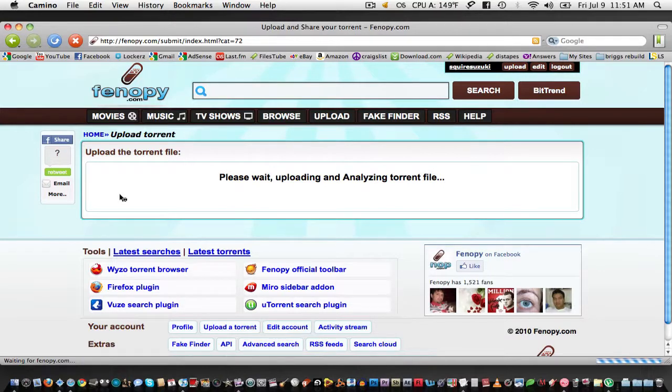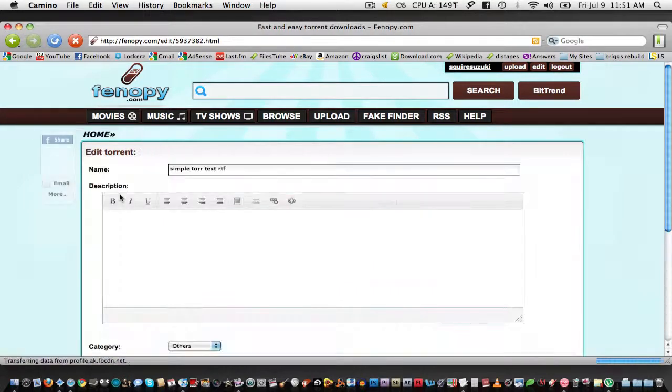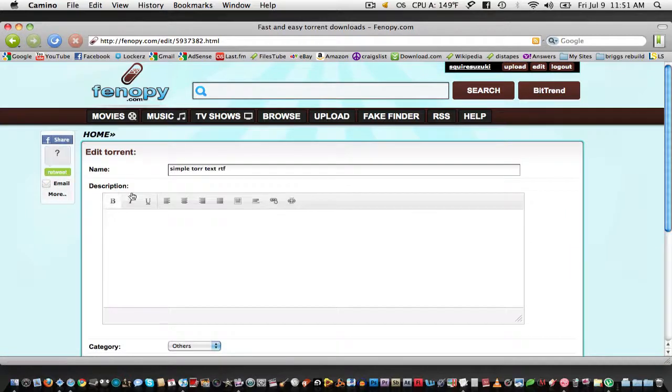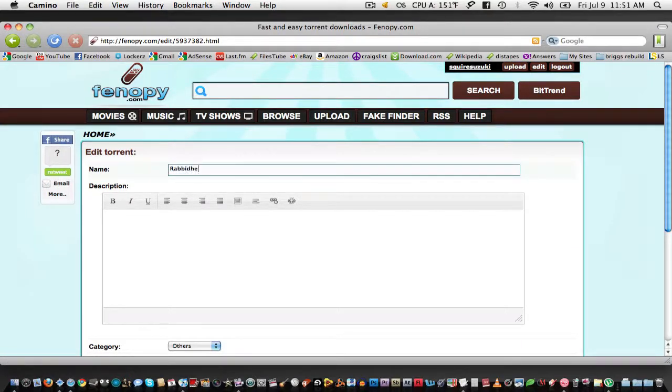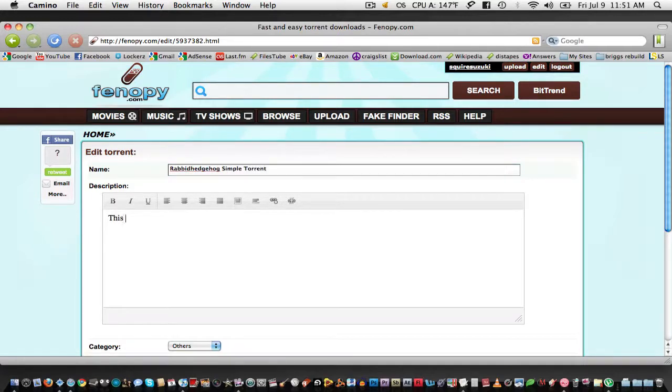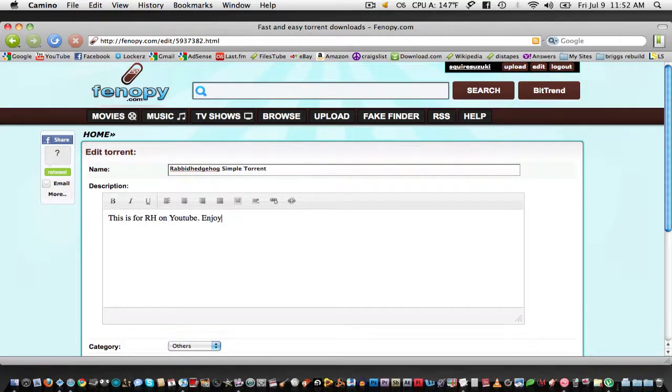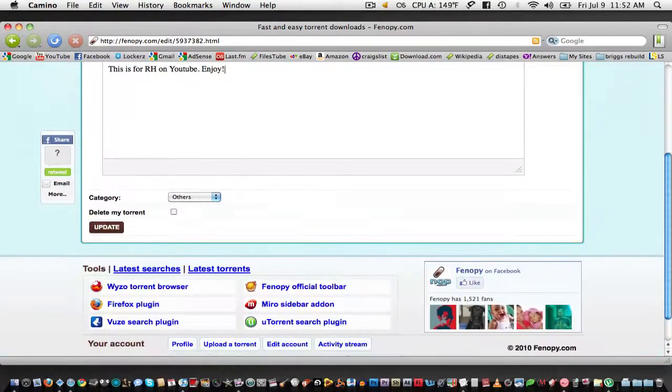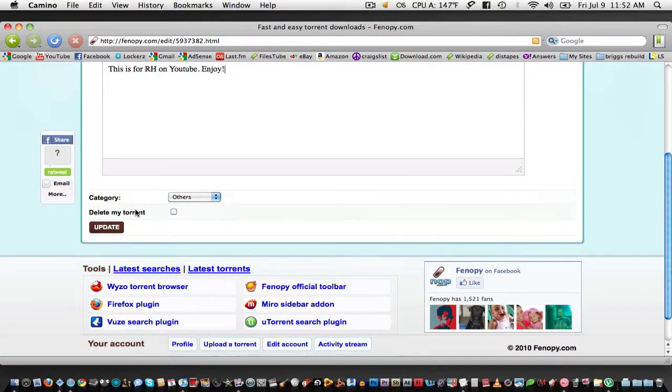It should analyze all of the trackers in your list and then quickly upload it. Just select a name and then description. Give it a category as you already have and click update.